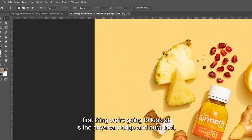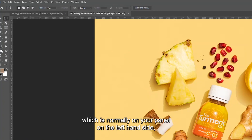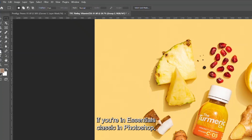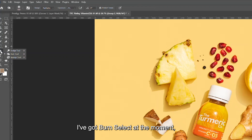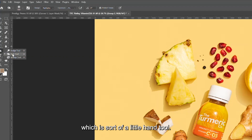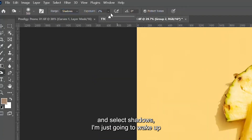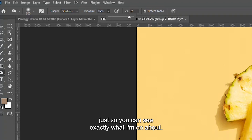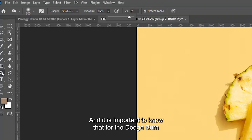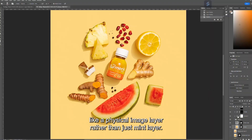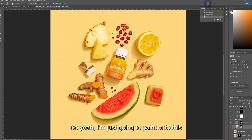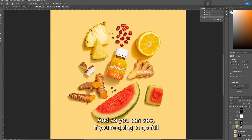The first thing we're going to look at is the physical dodge and burn tool, which is normally on your panel on the left-hand side if you're in Essentials Classic in Photoshop. I've got burn selected at the moment — it's a little hand tool. If I go to the range and select shadows, it's important to know that for the dodge and burn physical tool you need to have an image layer selected rather than an adjustment layer, otherwise it won't work.